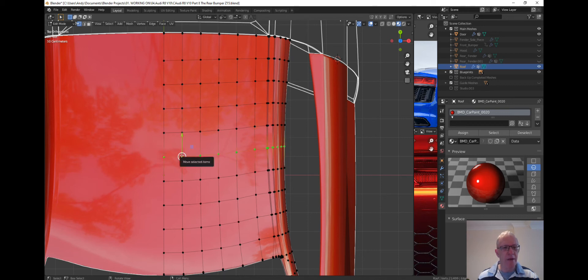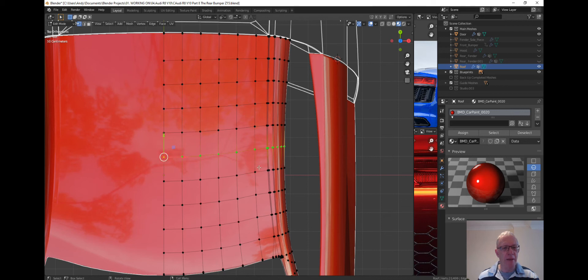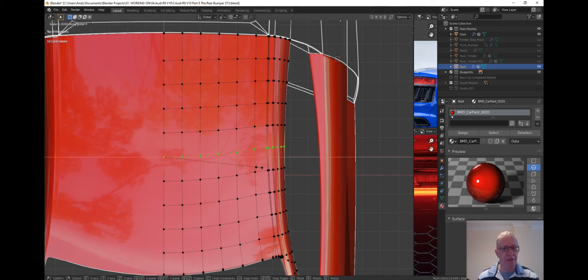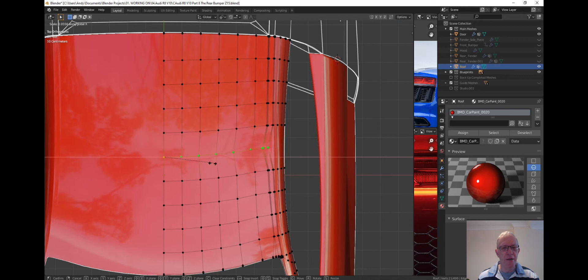So click there, make that the active element, and then scale in the X axis, and you can see what happens to it.